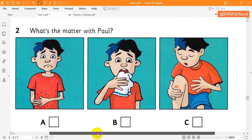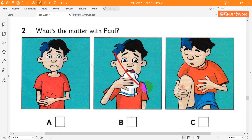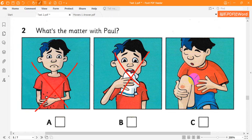2. What's the matter with Paul? How's your cold, Paul? OK now, thanks. Then what's the matter? Is it your stomach again? It's my leg. It's hurting. Oh, dear.